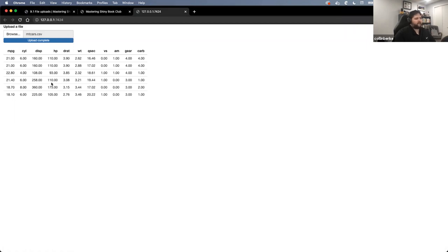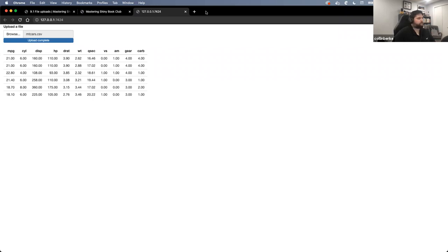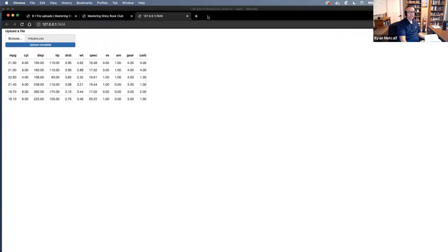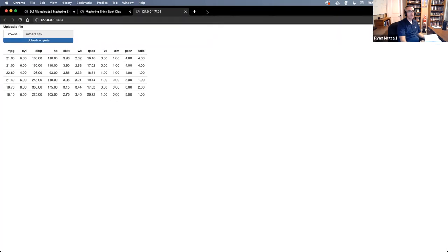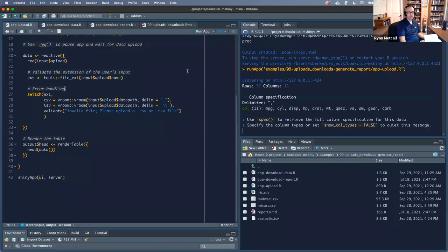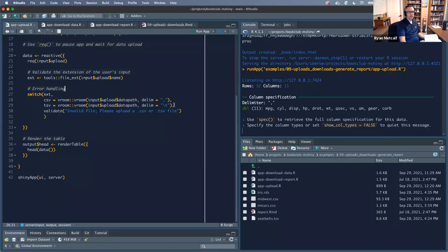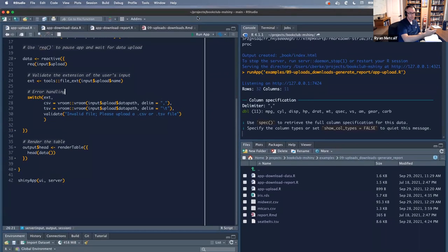What questions does anybody have about how this application works or inputs in general? I wonder with vroom — is vroom doing a sanitation check? Like if it doesn't have a delimiter of a comma or a tab value, let's say you took a PNG file and just renamed it to CSV — the validation is obviously going to pass and you're going to upload some gibberish. Does that error out?